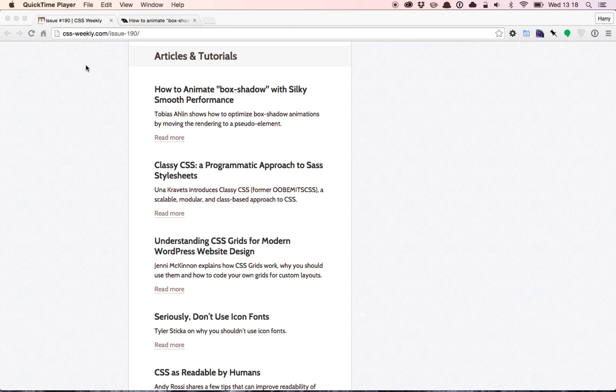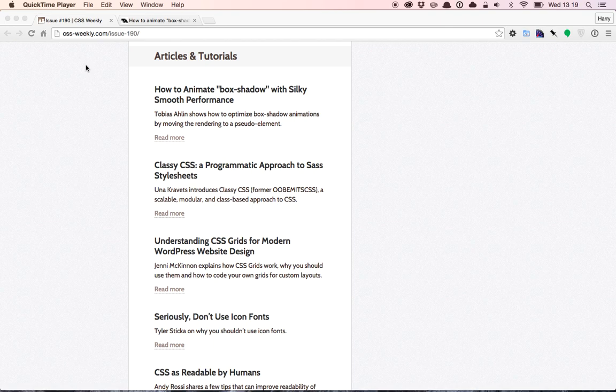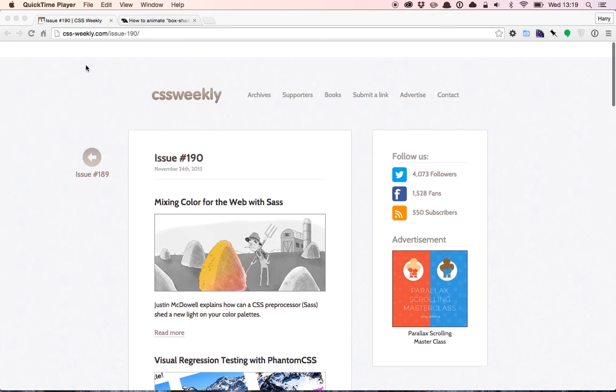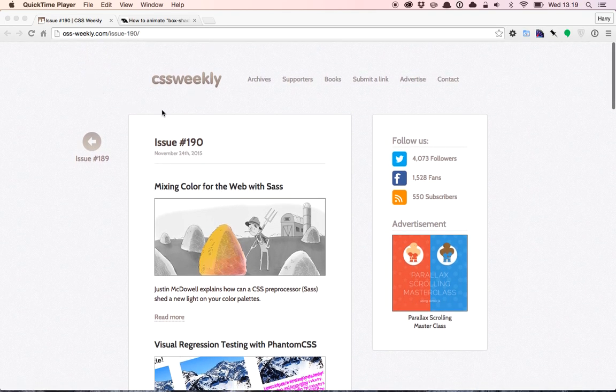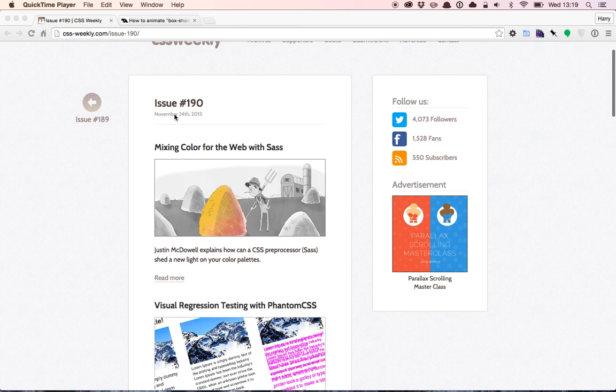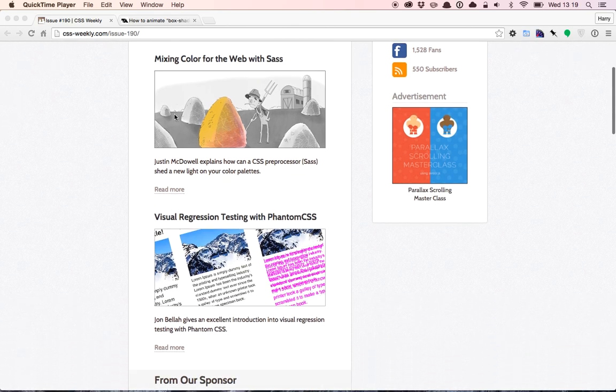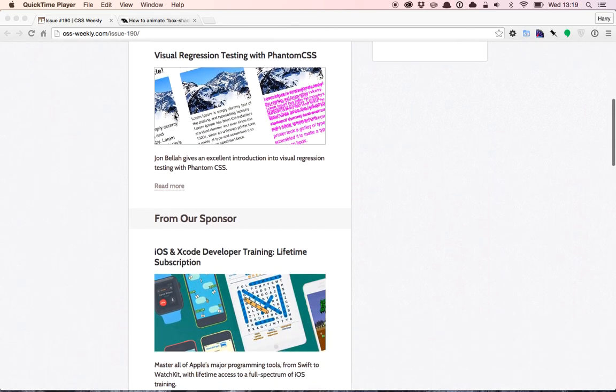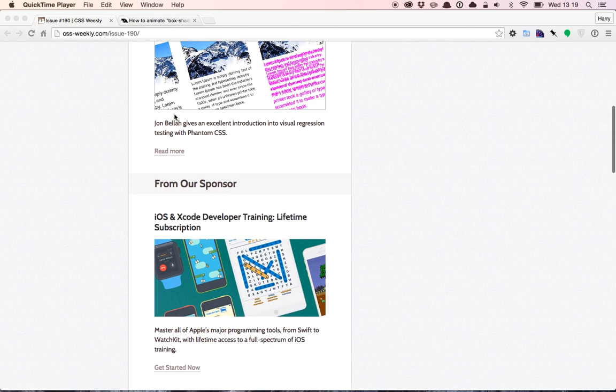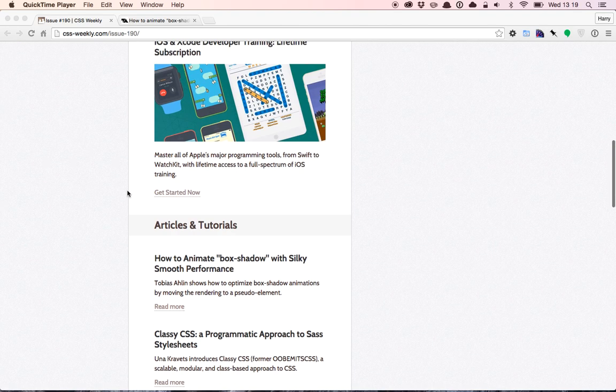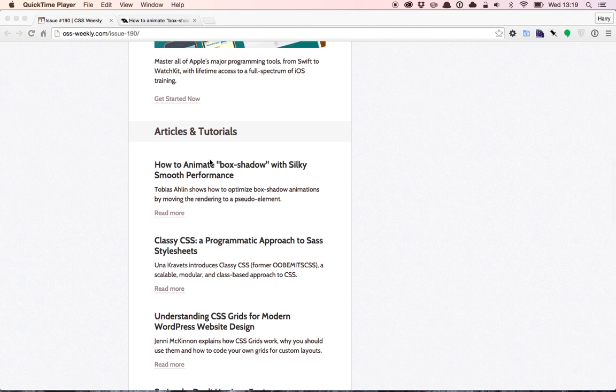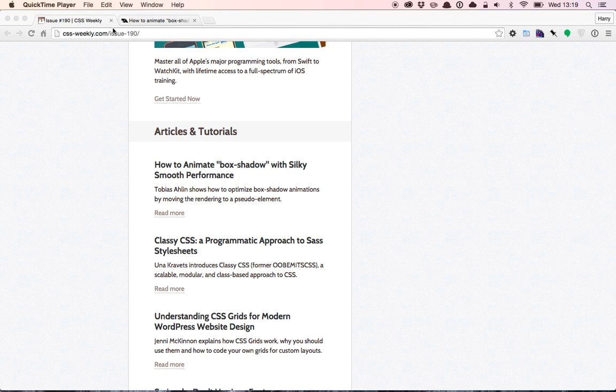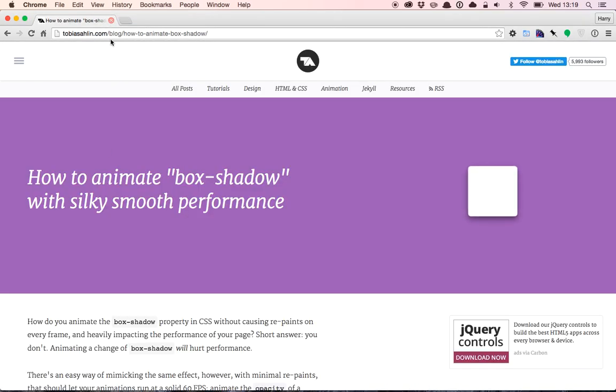Hey, so this is going to be a really quick screencast just to look at troubleshooting and fixing some rendering performance issues I spotted on a blog post yesterday. CSS Weekly, a fantastic newsletter, landed in my inbox and I was looking through. Anybody who knows me knows I'm a real performance nut. I like making things faster. So this particular article stood out: how to animate box shadow with silky smooth performance. That was the first article I decided to open and it took me to this site here.